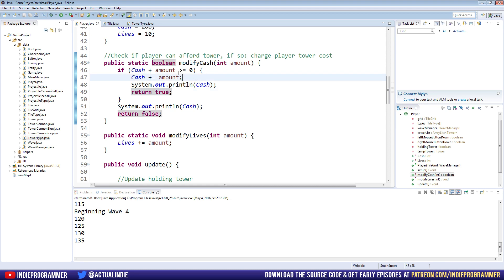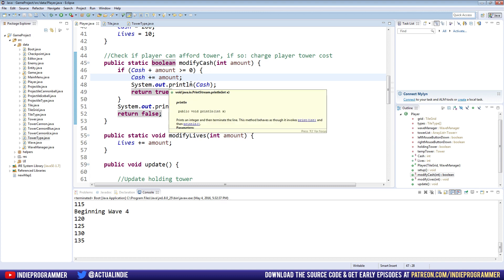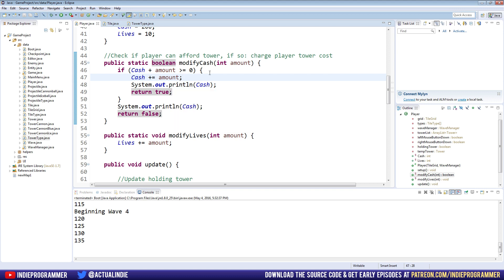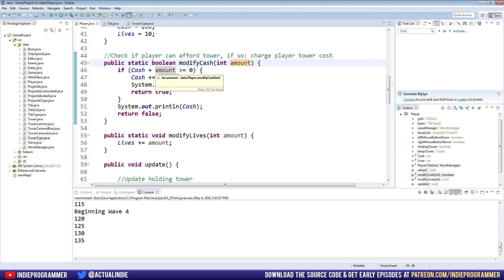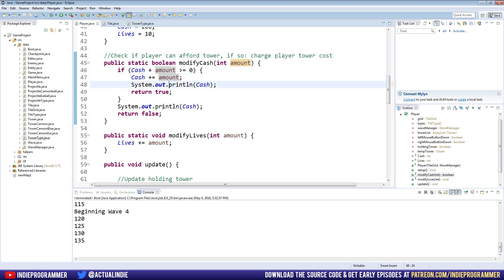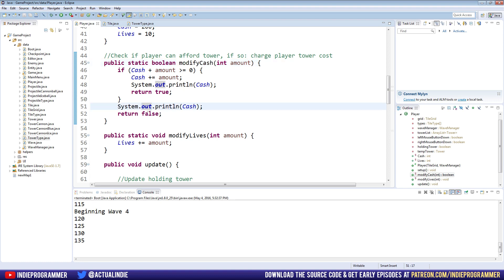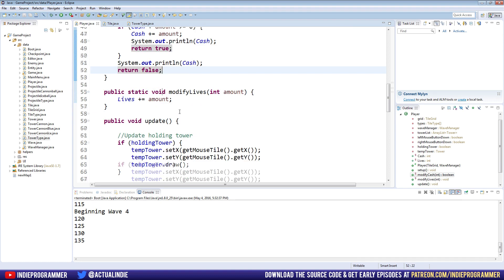If cache plus amount is greater than or equal to zero, then cache plus equals amount. Now, this might seem kind of unintuitive at first, but you need to keep in mind that we are almost always passing in here, at least in the context of making towers, a negative value. So even though we're adding it, we're checking if it's above zero. So we'll say, you know, the tower cost might be negative 50. So we'll say our current cache plus negative 50, if that is still above zero, if we still can afford that, then go ahead and process that, reduce our cache by 50, and return true. As in, we can afford that and we processed it. Otherwise, return false. We can't afford that.